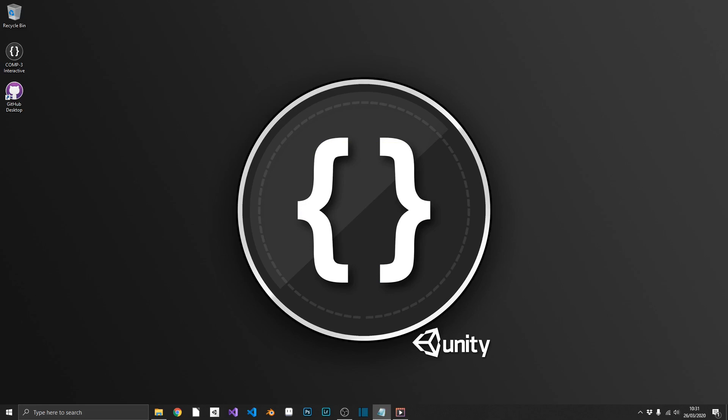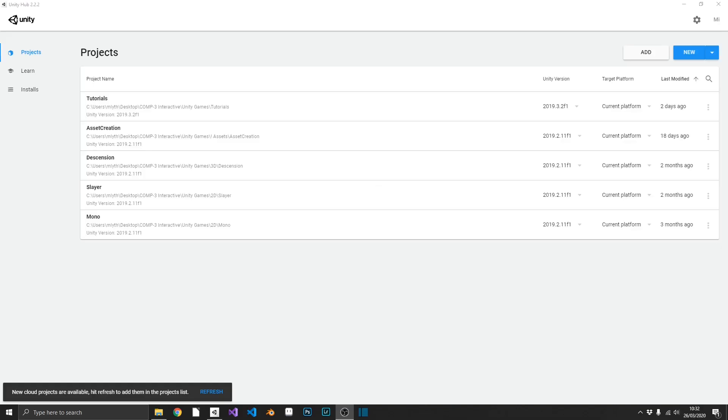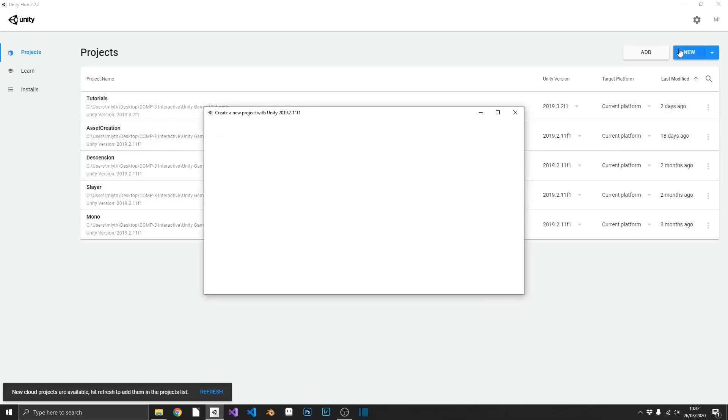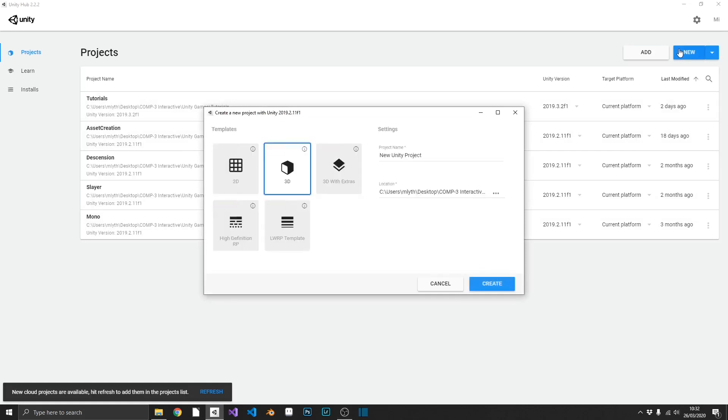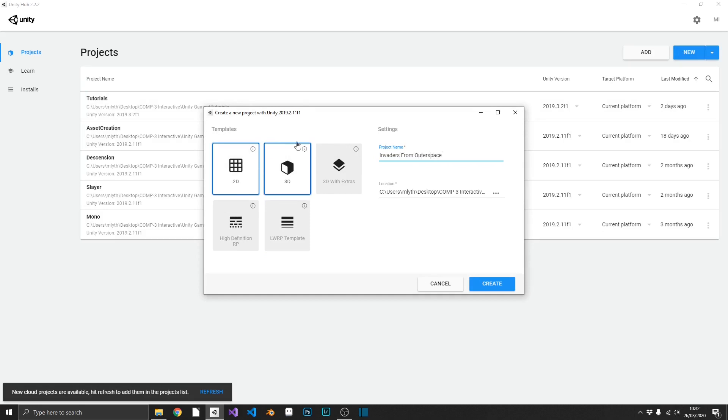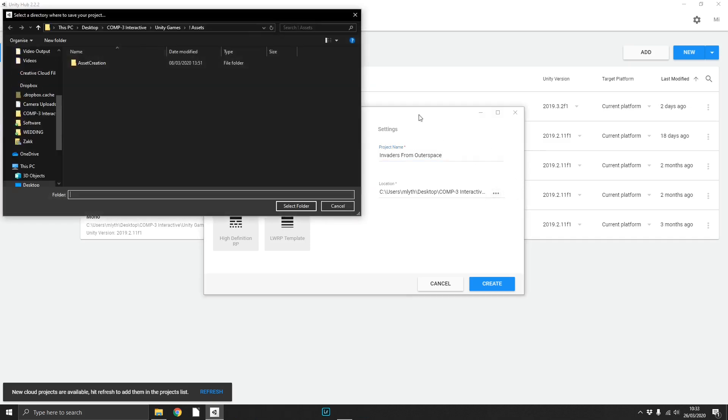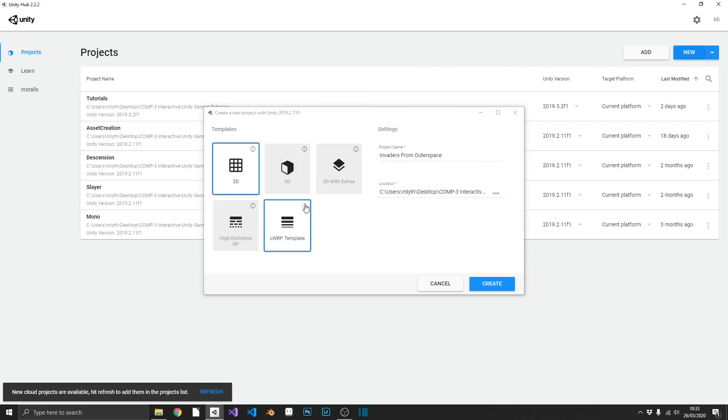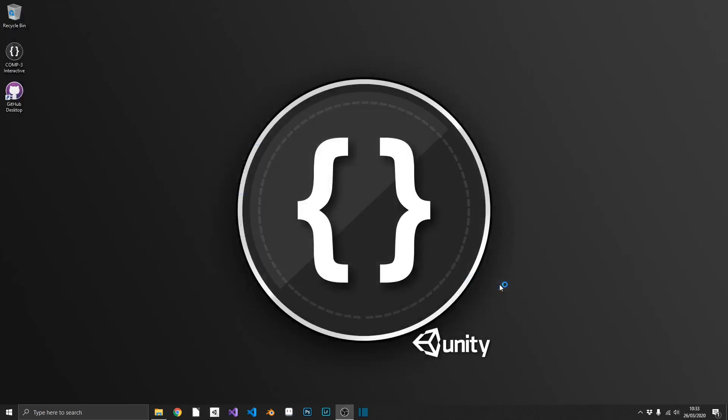So in this video, which is going to be video zero I think, it's mainly an introduction and we're going to set up the project. So without further ado we'll get on with this. So we'll load up Unity and what we're going to do, we're going to create our new project. This is going to be a 2D project and we're going to call it Invaders from Outer Space. Let's just make sure I've got this in the right section. There we go and we can create the project.